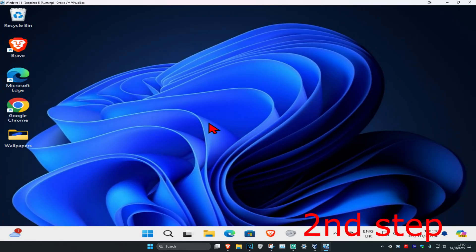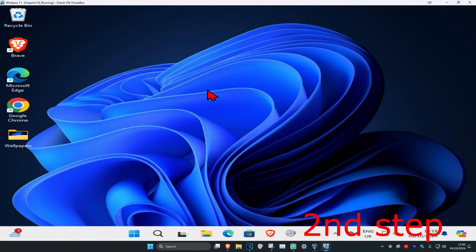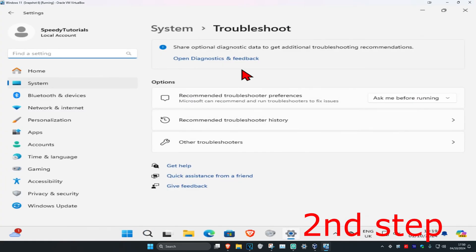Now for the next step, you're going to head over to search again and type in troubleshoot settings. Click on it, and once you're on this you're going to click on other troubleshooters.